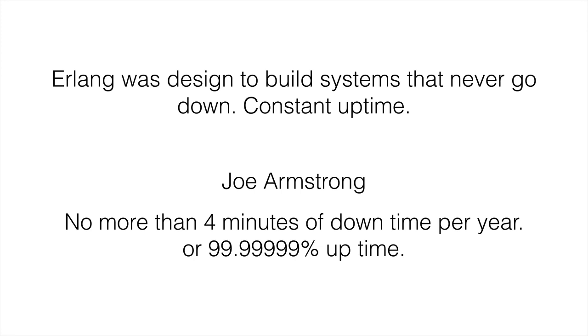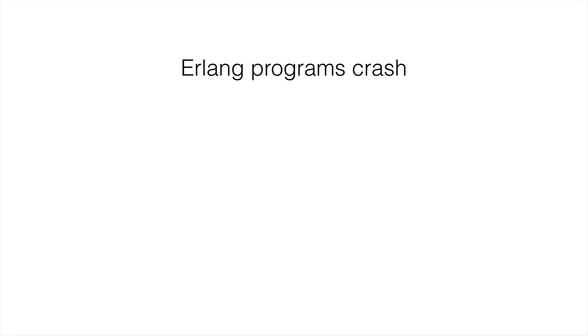This is what "never" means. It might sound kind of strange, but Erlang programs crash. Rather than designing a program to handle all scenarios that can go wrong, developers just let their programs crash.